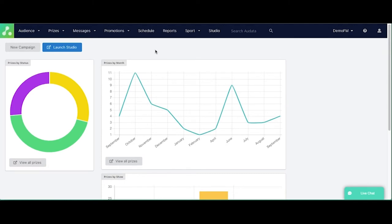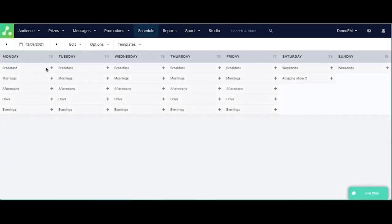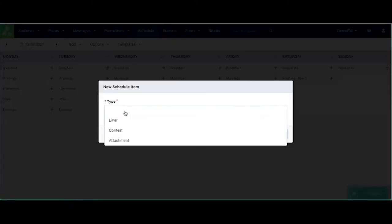So as you can see here, I'm just going from the Audata dashboard and we're going to just go up and select schedule and now we're going to go and add the liner.